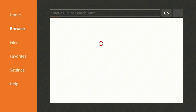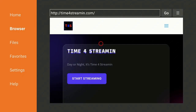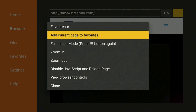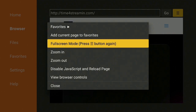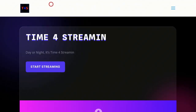Give it a few seconds and it's going to redirect you to the Time for Streaming web page. Once you're there, go up to the top, go over to the three lines and click on them. Go ahead to where it says Full Screen and click on that. Then go back to the three lines on top.